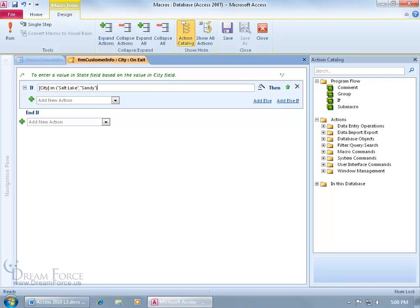And so this will compare the value in the city field with the values in parentheses. So if it sees in the city field, salt lake and sandy, then what, because that's the condition.